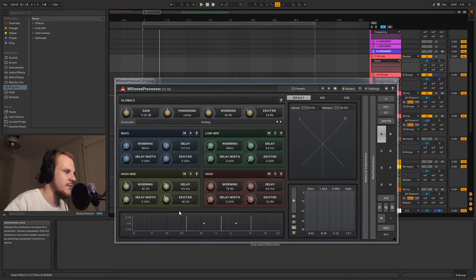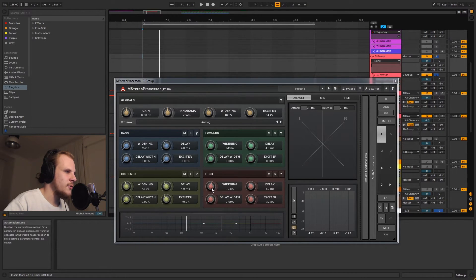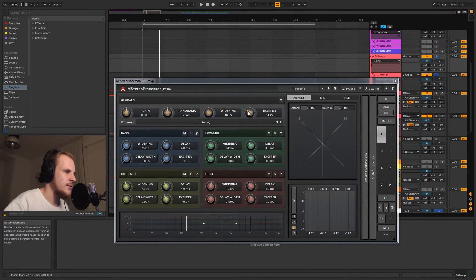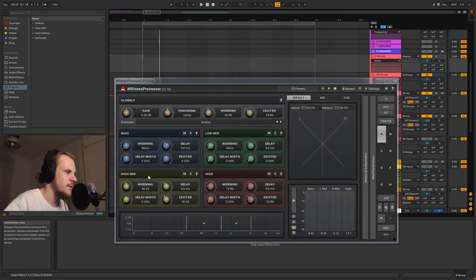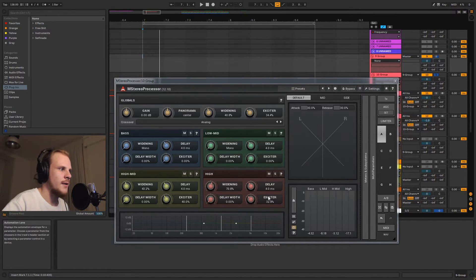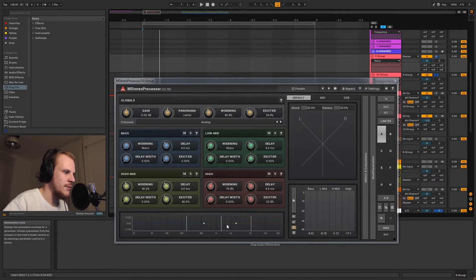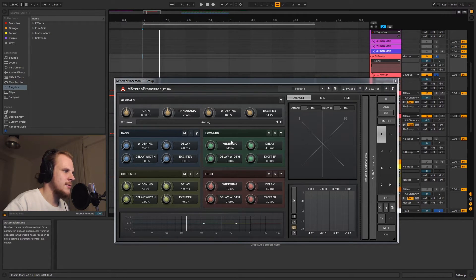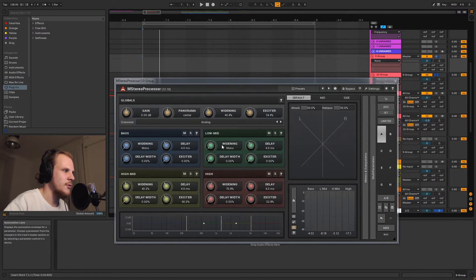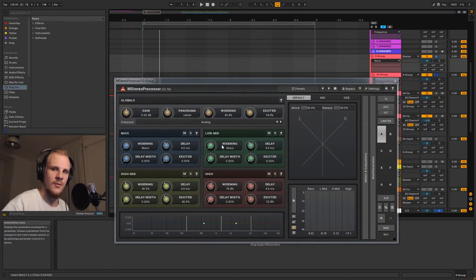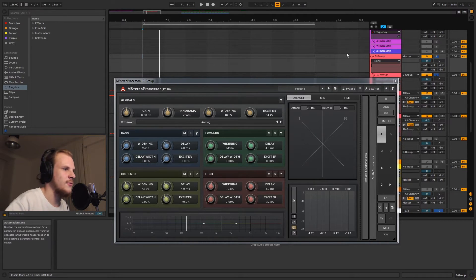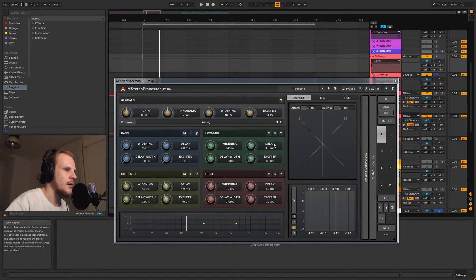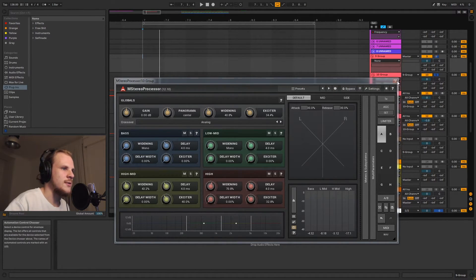We're also using the saturator here as well as the widening, and this widening will only work again on these higher two bands because of the way that this is set up. And this is completely mono so the widening will not actually affect those frequencies there.